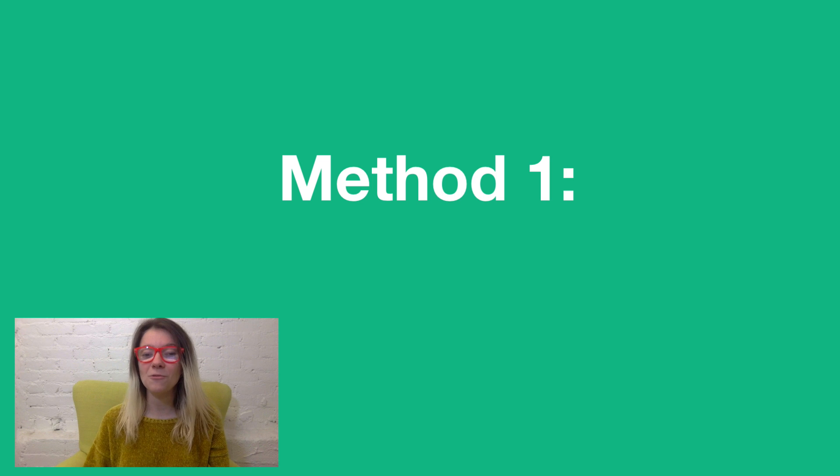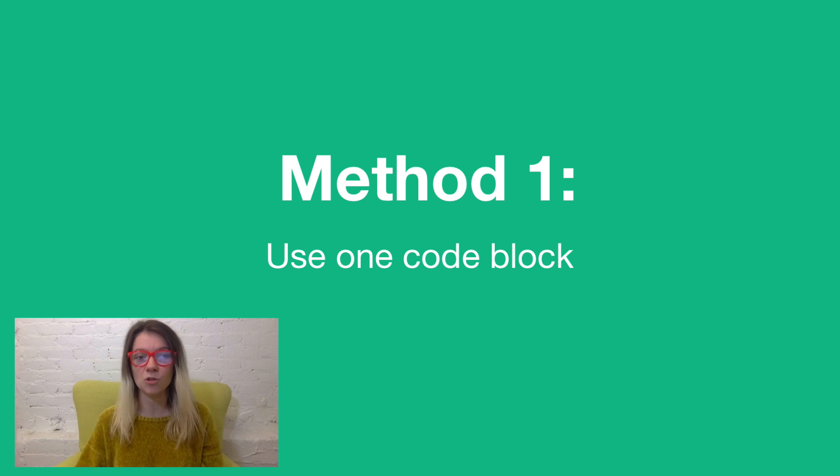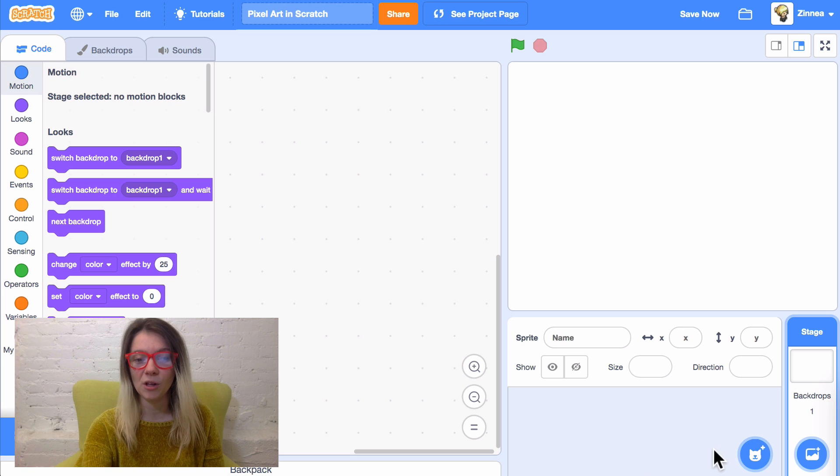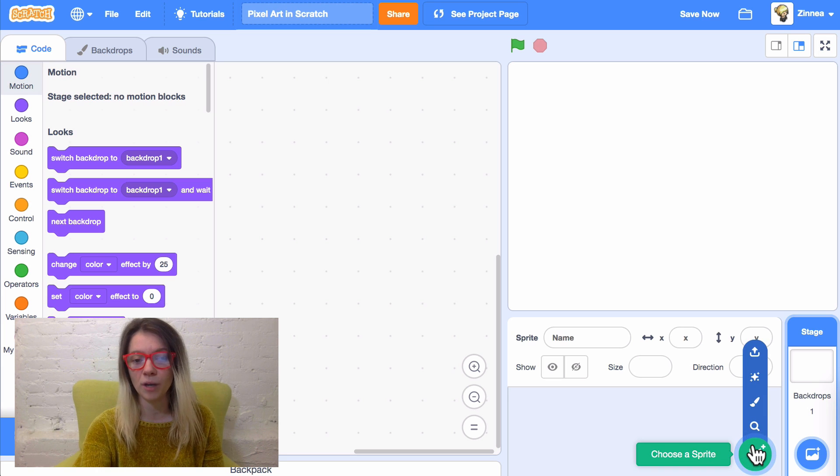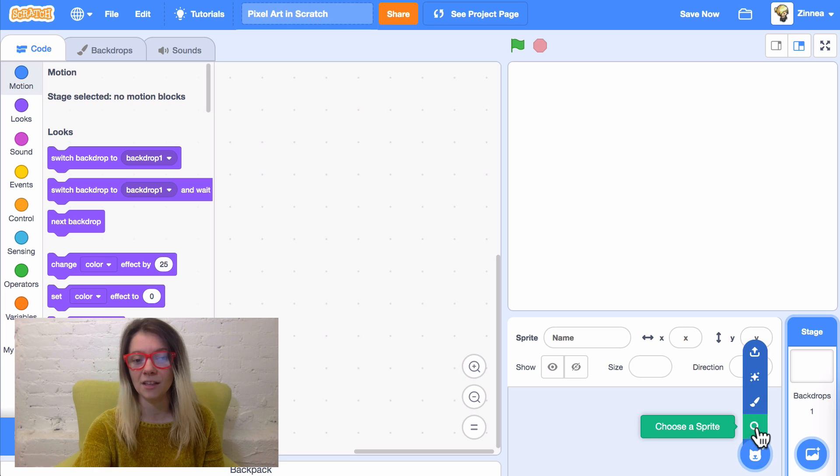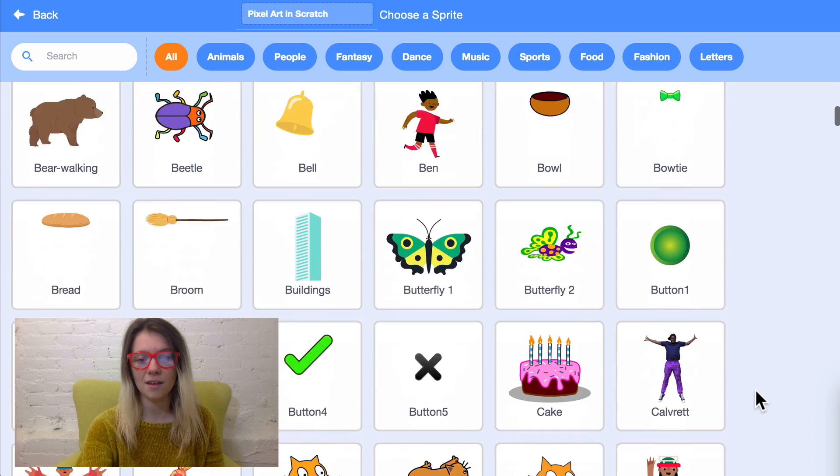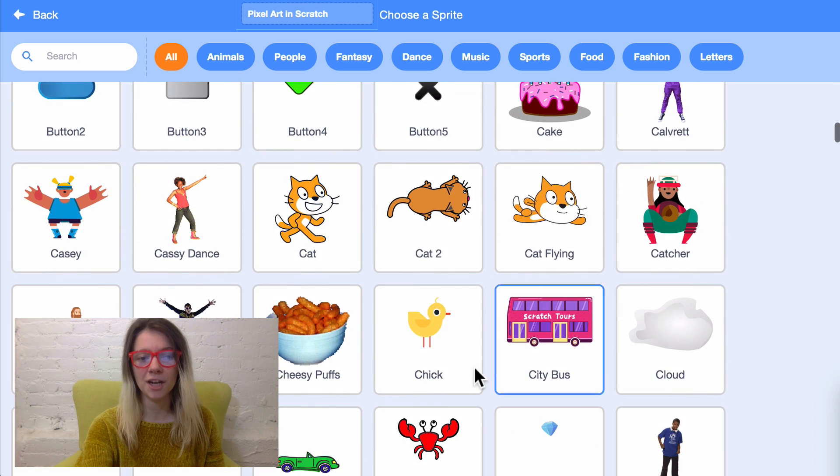And there are three easy ways of doing it in Scratch. So, method one. This is a way of turning any sprite into pixel art with just one code block. To show you, I will hover over the Choose a Sprite button and click Choose. And I think I'll choose the chick.